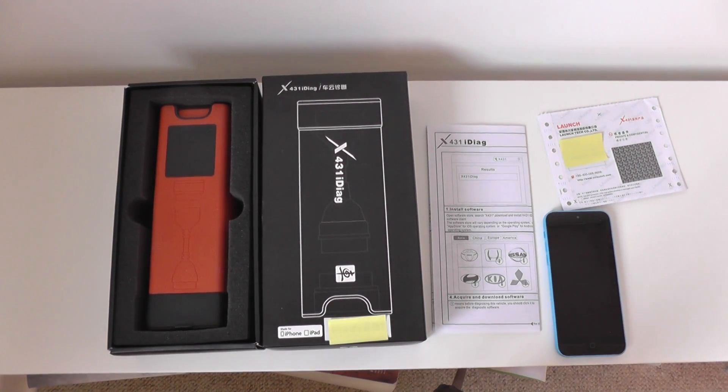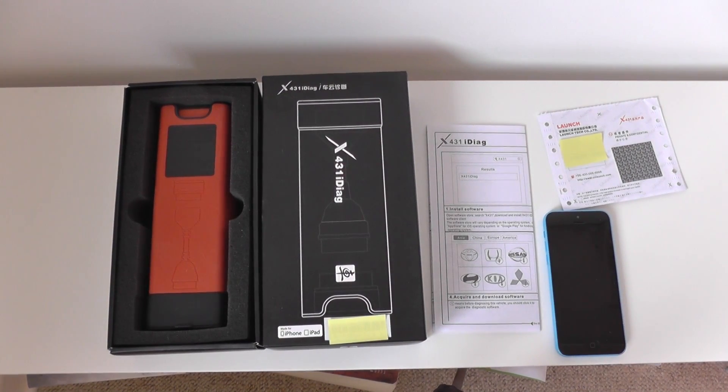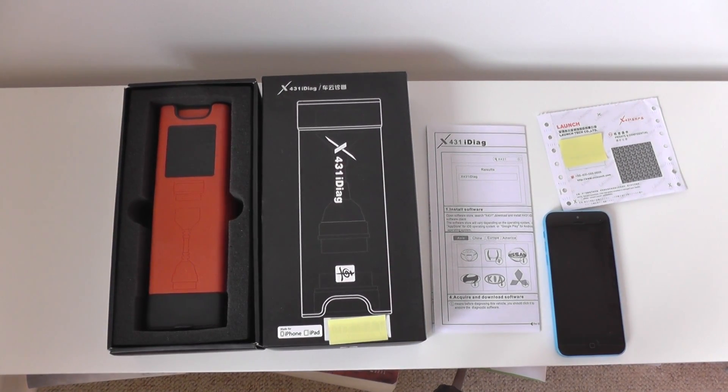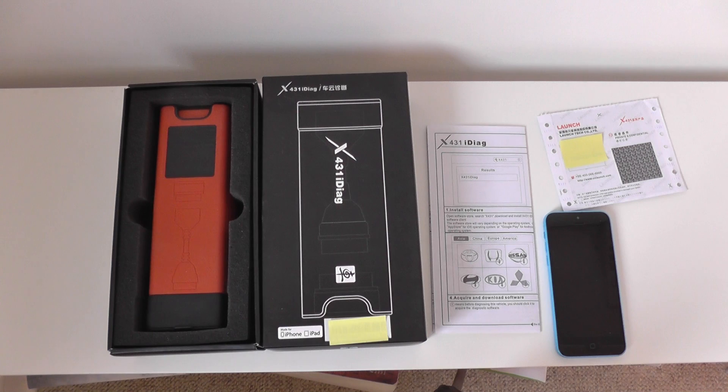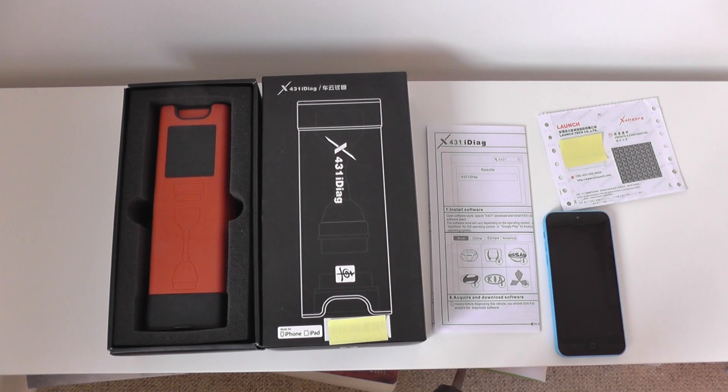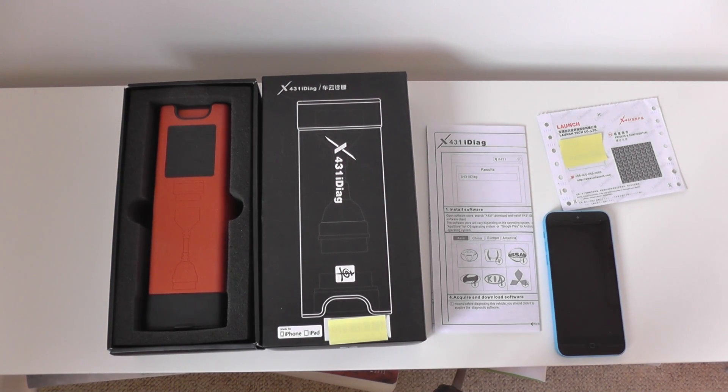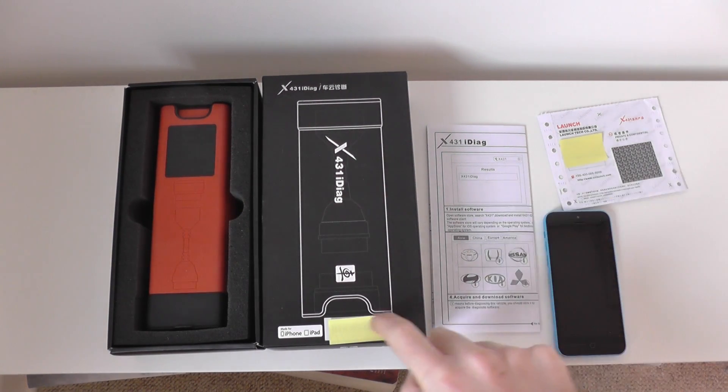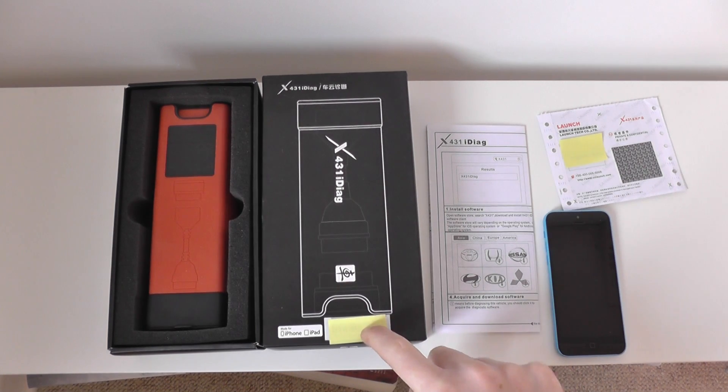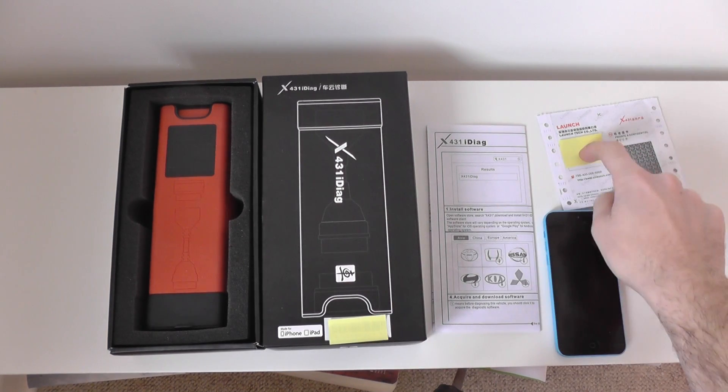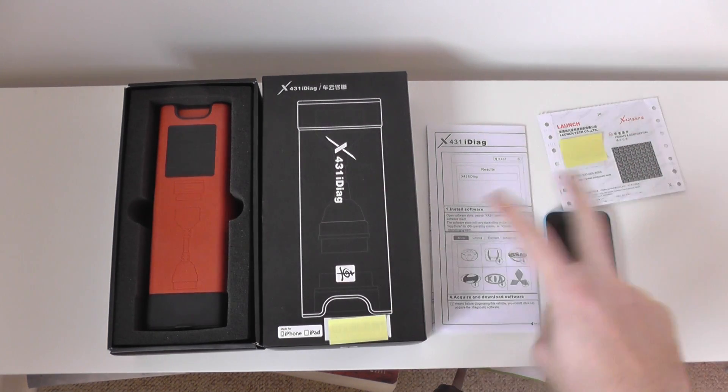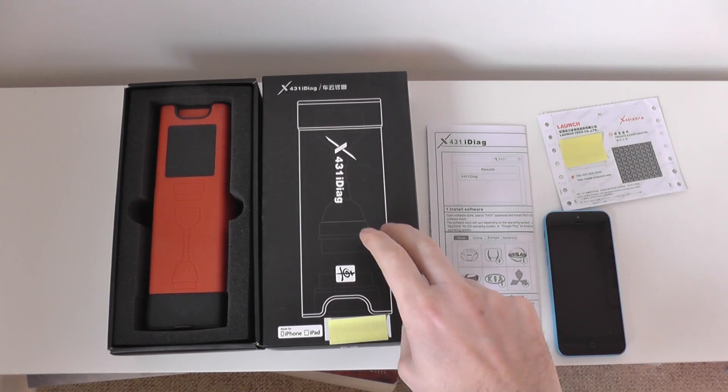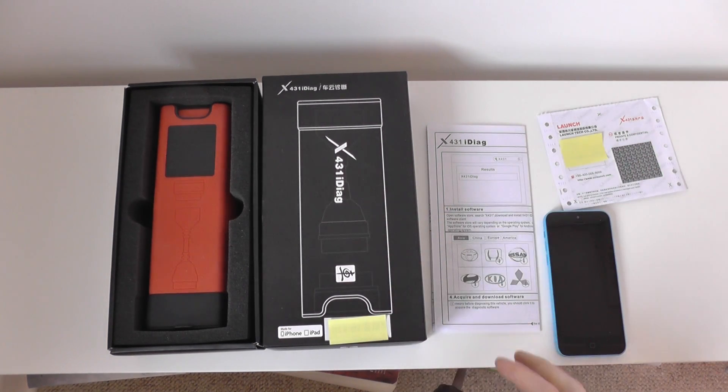Hi guys, first of all thanks for watching this video. Just a short video to show you the X431i Diag kit by Launch. First of all, the reason for these yellow bits of paper here, just covering the serial numbers for this particular package here.